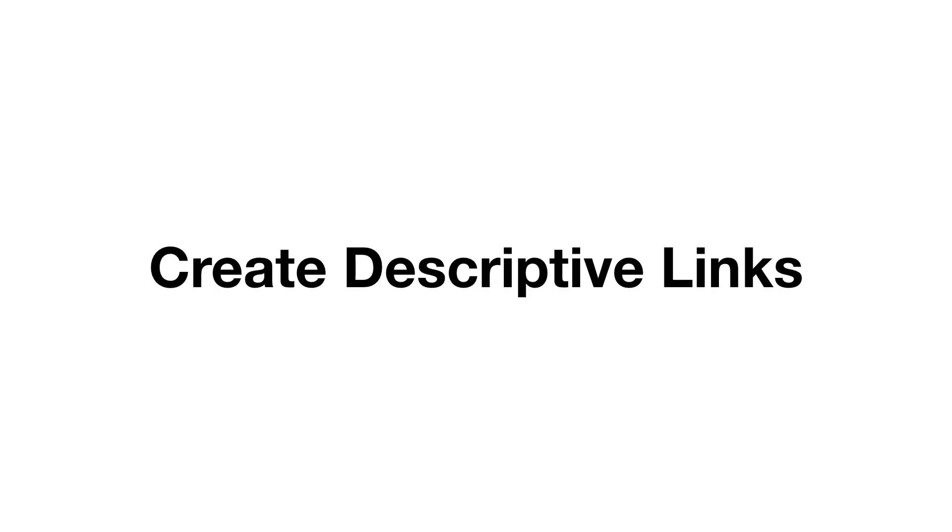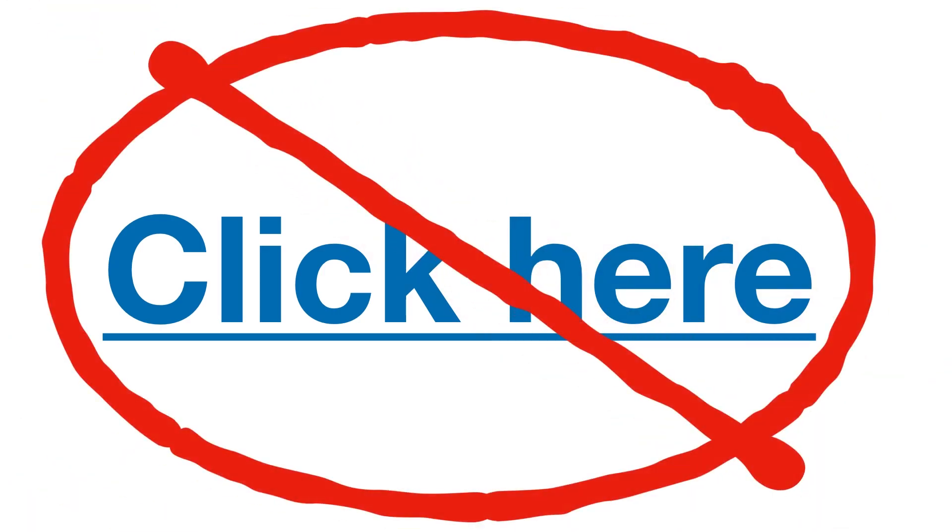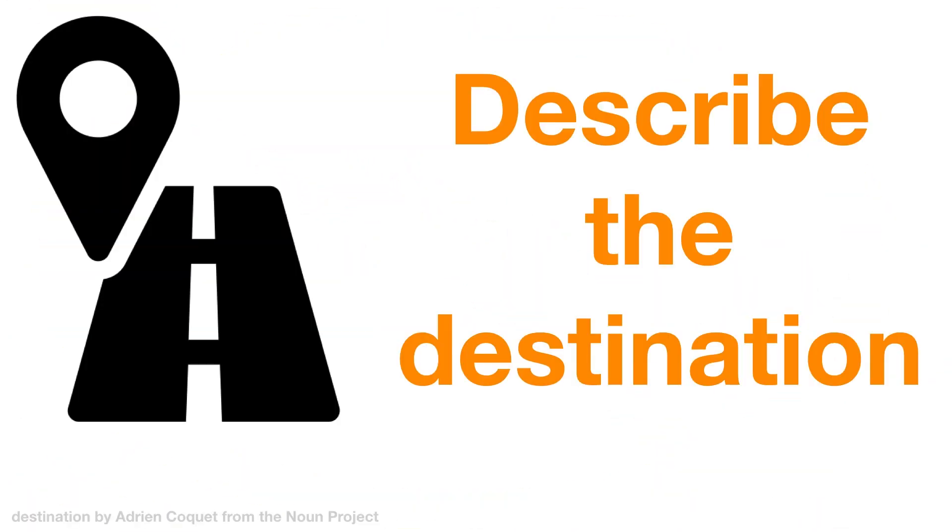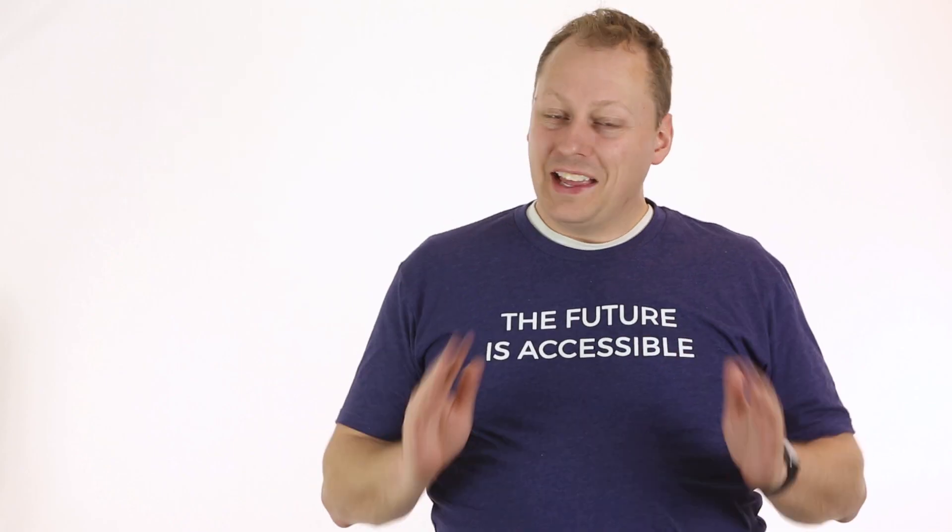Here are the takeaway points for creating descriptive hyperlinks. Avoid using words like click here. The hyperlink text should describe the destination or its action. Unless it's a document intended for printing, the hyperlink should not be written out. Thanks for making the web a more accessible place.